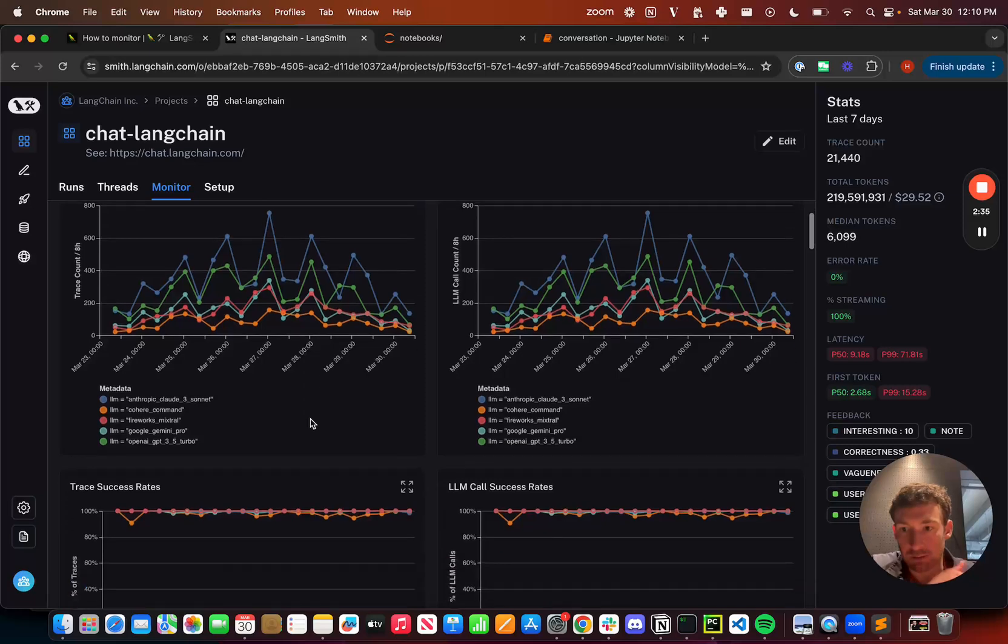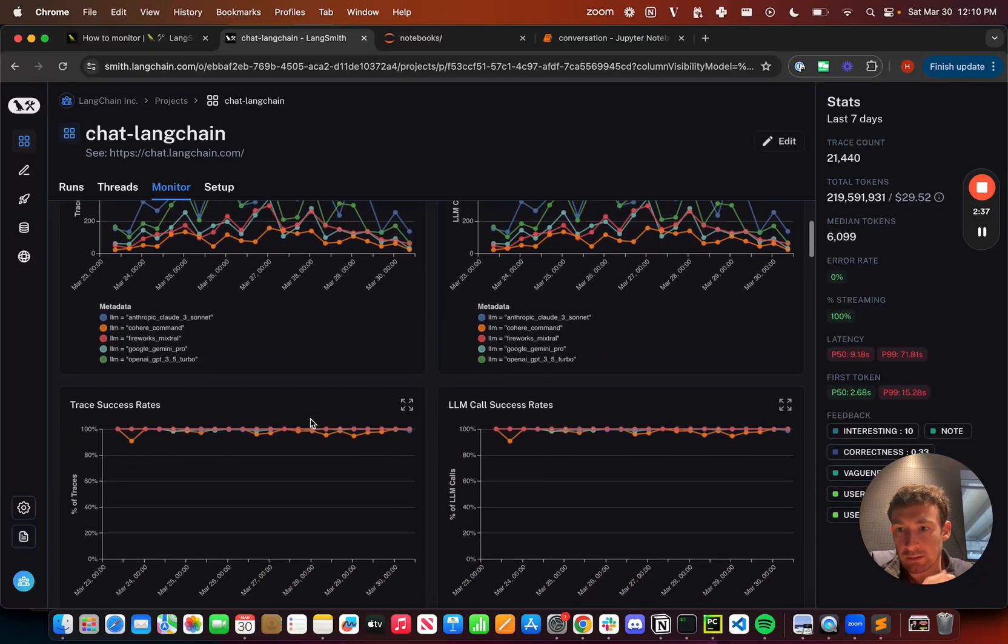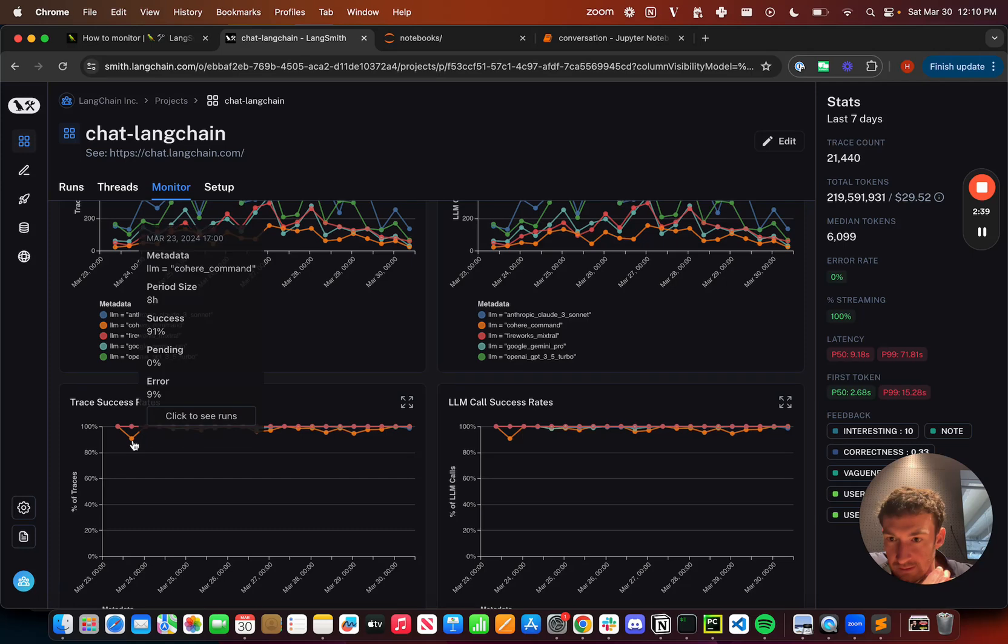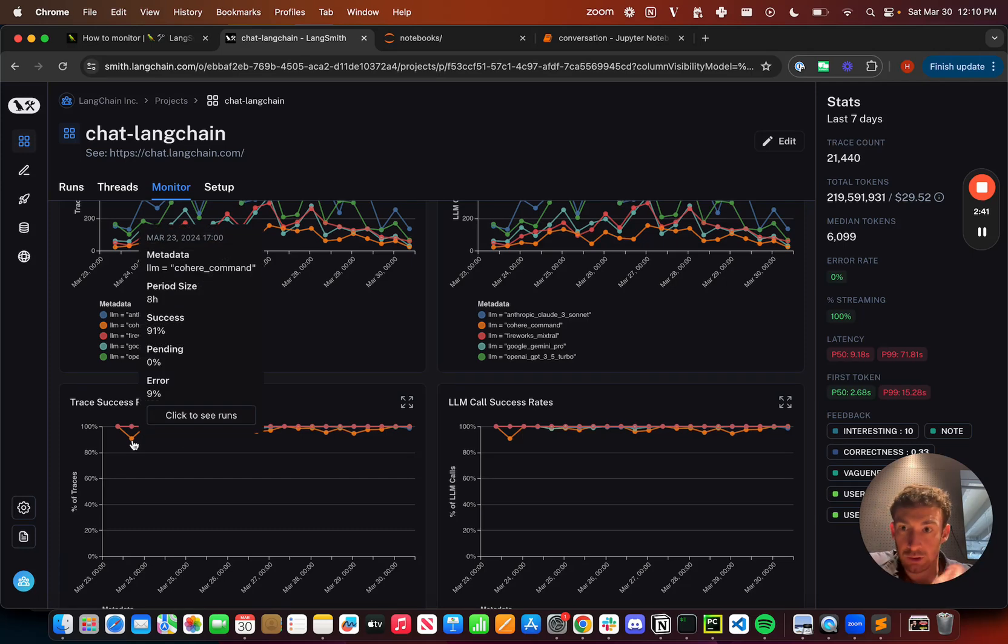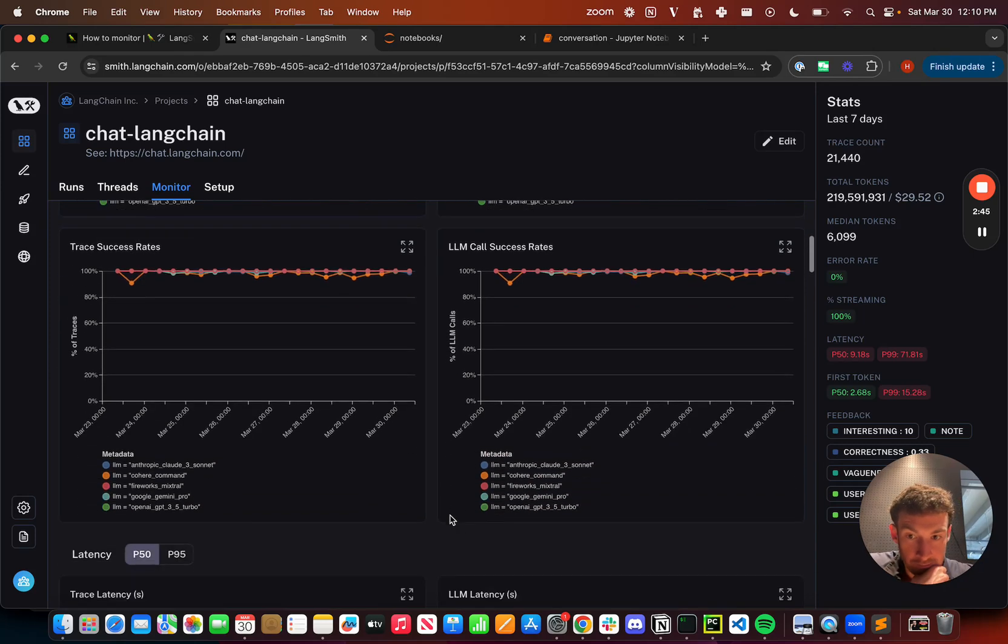So some interesting things that I can see are basically trace success rates. So here when we had this dip before, I can actually see that it was Cohere that was erroring a little bit, and it caused some of the errors.